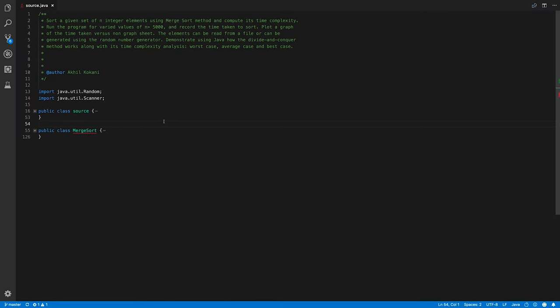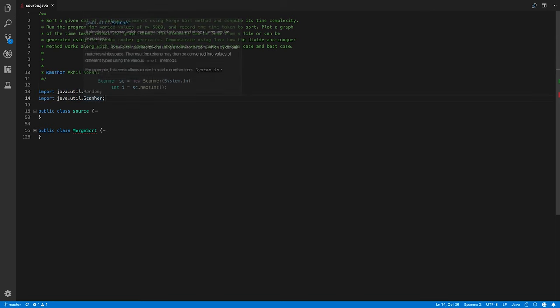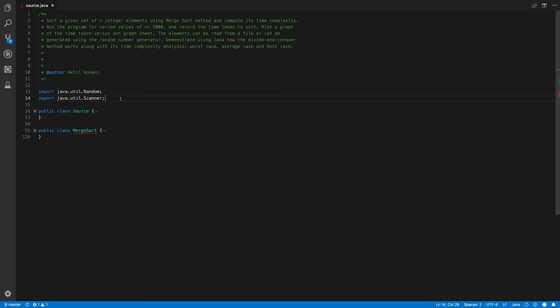Here we are in front of the source code. I have imported two packages: first, the Random class to generate random integers, and second, the Scanner class to scan inputs from the user.